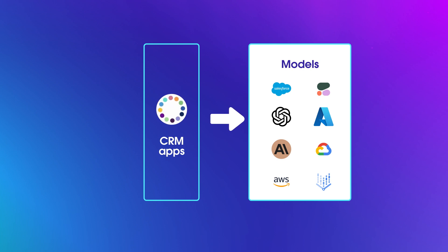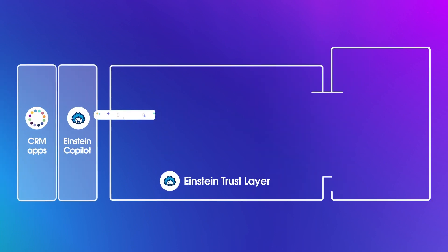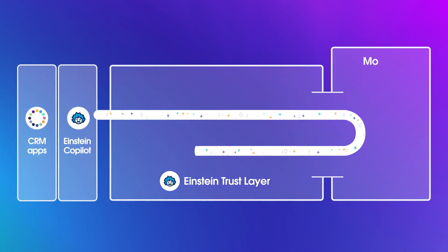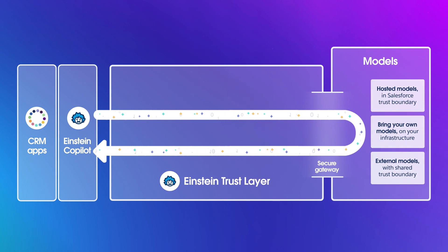we have the Einstein Trust Layer, a series of guardrails built directly into the Einstein One platform.